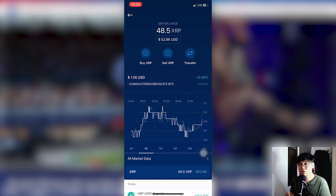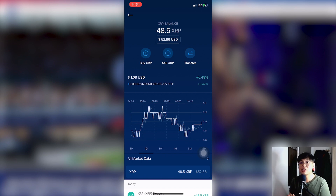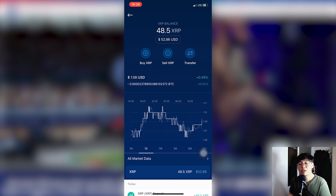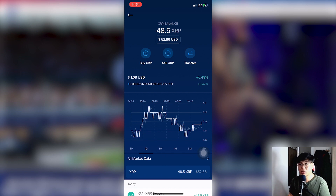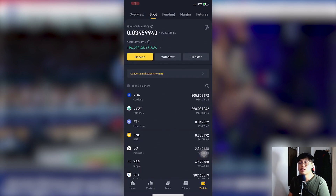That's how easy it is to transfer from coins.ph to crypto.com. The only issue is that sometimes coins.ph has an expensive exchange rate when converting PHP to XRP. So another option we have is using the Binance method.